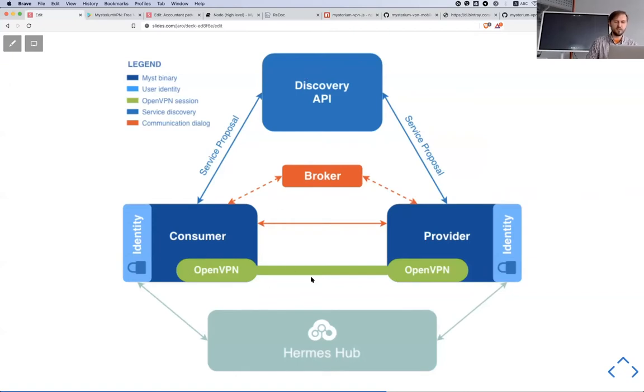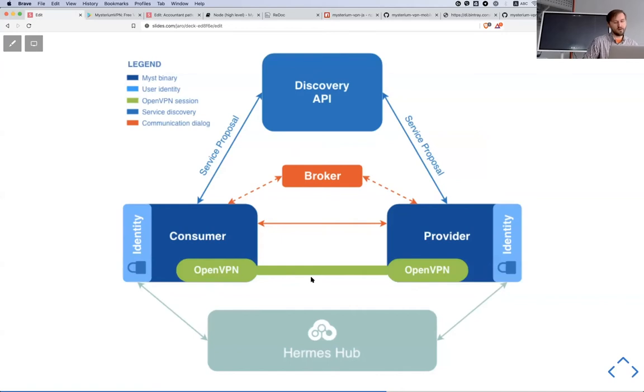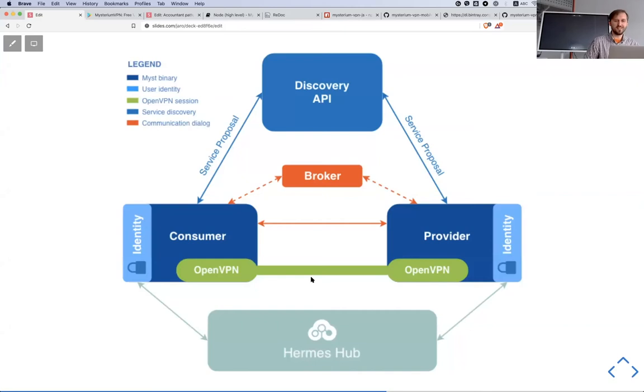And then they're establishing a VPN tunnel. At the moment we support two protocols, but actually our software can support a couple of different protocols. We support OpenVPN and WireGuard protocols, but it's extendable.